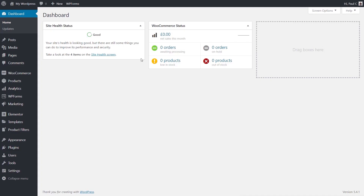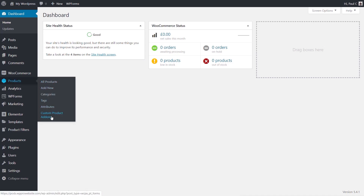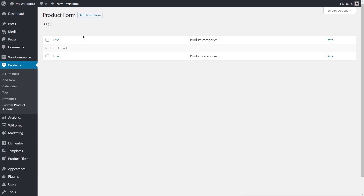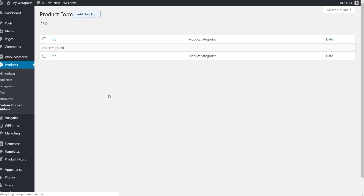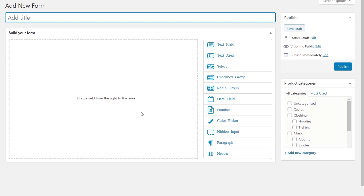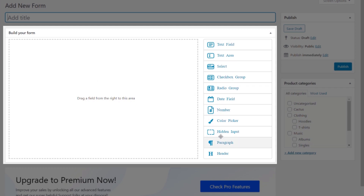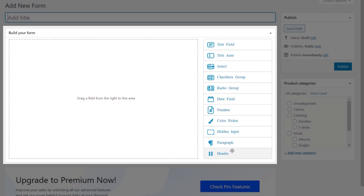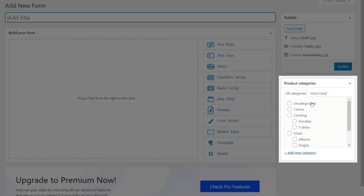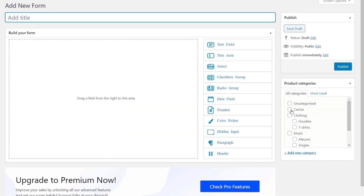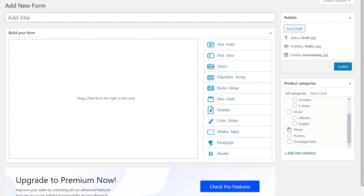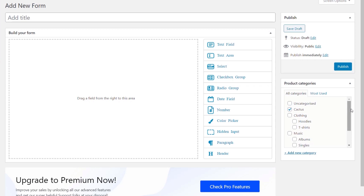We come back into the dashboard, go over to our product section, and at the bottom we've got a new entry called Custom Product Add-ons. Open that up and we've got a product form. We're going to create our first form — so we'll say Add New Form. From there we get a nice, clean, simple interface. We can name it, build the form we want to include, and on the right-hand side we've got all the different types of form items we can pull in. We can also choose exactly what categories we associate this with. For this example we're only going to associate this with cactus and plants, so clothing categories won't be associated. We're going to call this Plant Options.